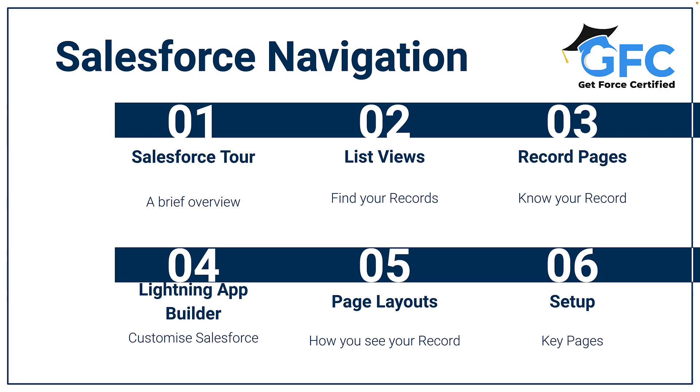First I'm going to take you on a quick tour of Salesforce. I'm just going to point out some of the key parts of it, some of the key interface options and features. Then we're going to head into list views where we're going to go a bit more in detail because these are really useful. We'll then talk about record pages, move into the Lightning App Builder, and then cover page layouts. To finish, I'm just going to show you a couple of the key pages within setup.